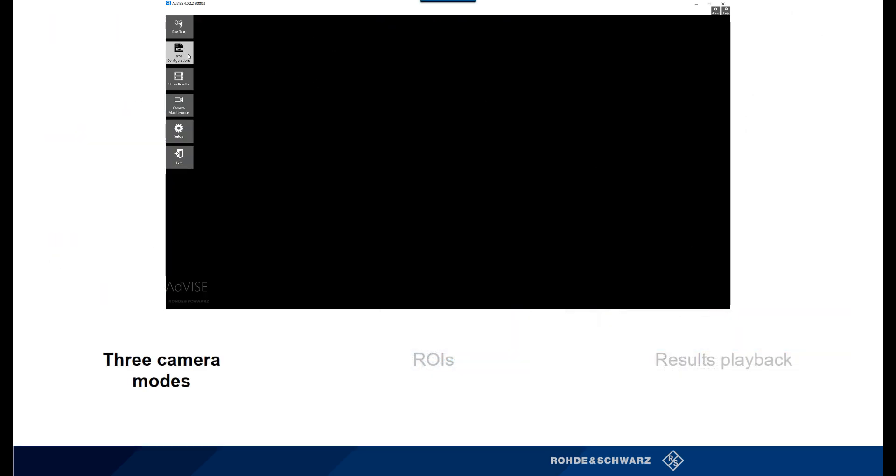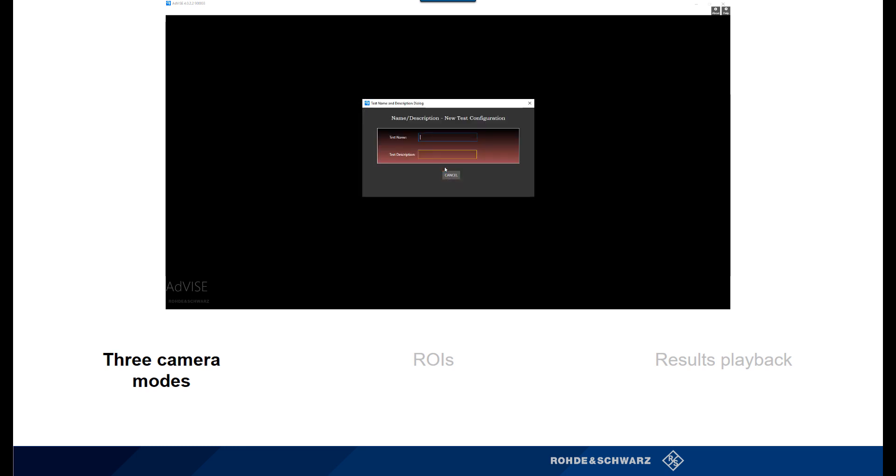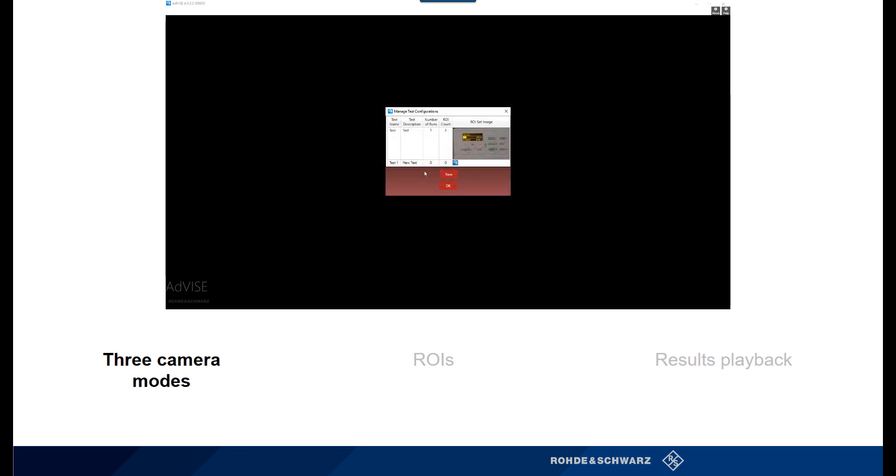ADVISE was designed with ease of use in mind. Setting up a test via the test configurations window is quick and straightforward. Simply provide a test name and test description, and you are ready to set up a customized test setup.